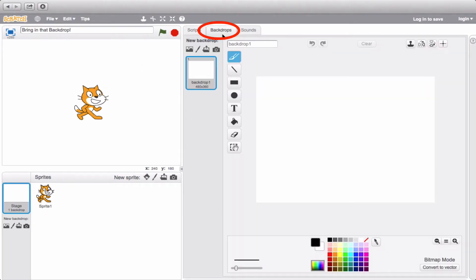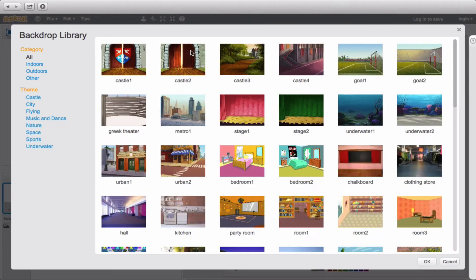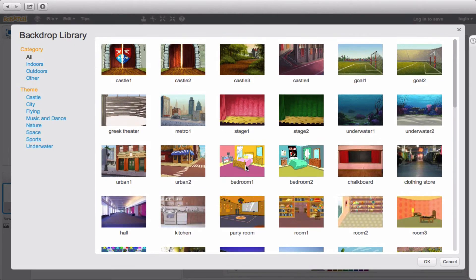If you click it, you'll notice that we just have this one blank backdrop, which is totally fine if that's what you want, but I'm a little bored, so I want something a bit more interesting. So let's select a new backdrop. For the sake of doing something new, let's put our cat in a bedroom.